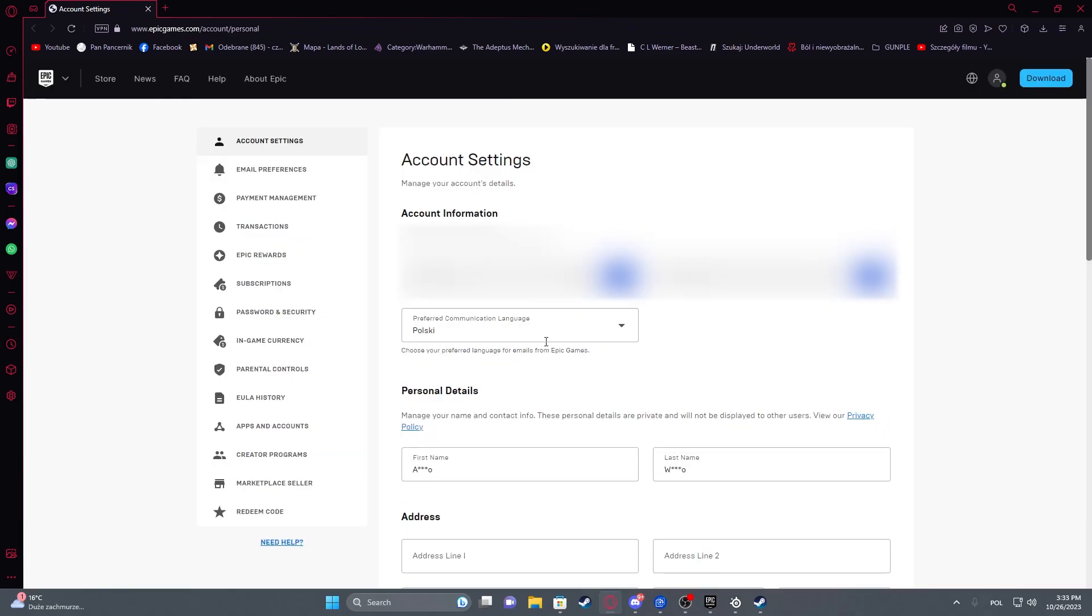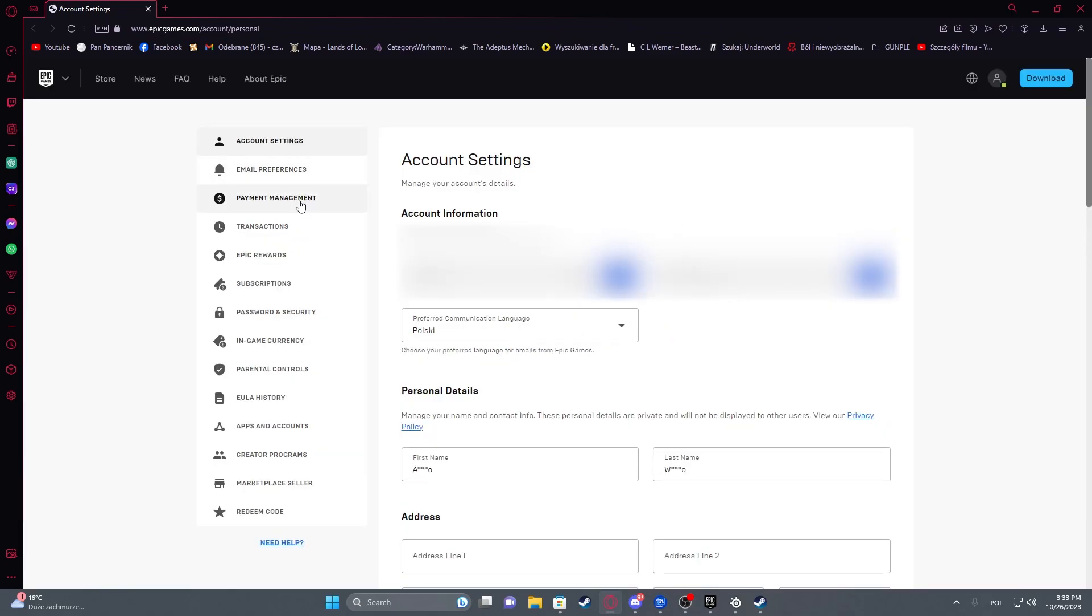It should pop open your browser with Epic Games website. After a few seconds you might need to log in, if not then move to payment management.